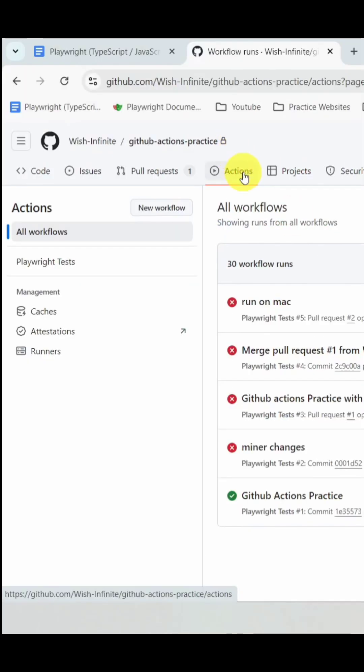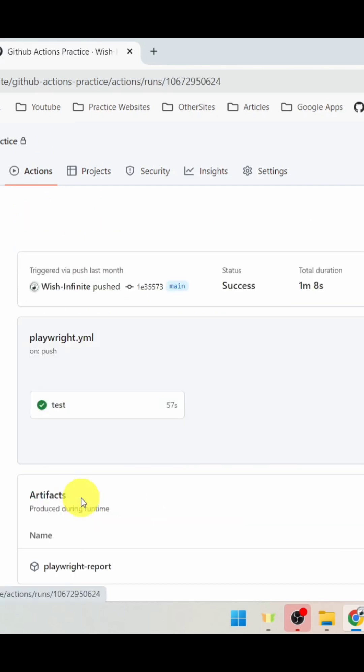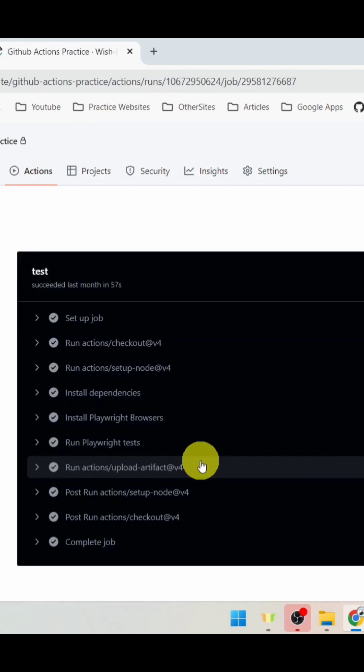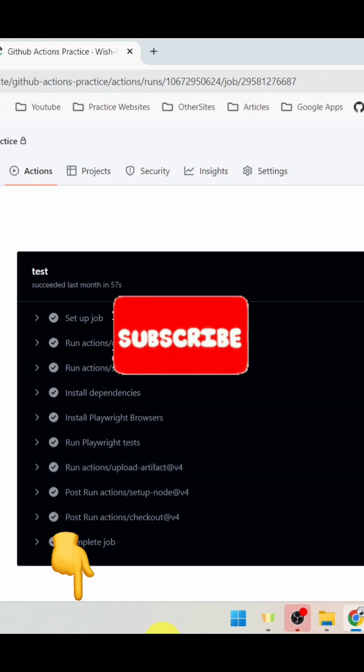Under the Actions step, you can see all the workflows, and within those workflows, you can see all execution-related details. To get in-depth knowledge about continuous integration using GitHub Actions, click on the video link below.